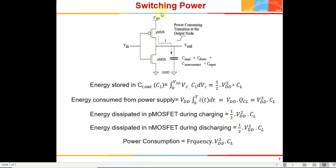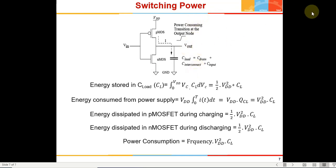When the capacitor is getting discharged there is no power being taken from VDD. If you add up the power dissipated in PMOS and NMOS, it equals the power consumed from the power supply. During charging, half VDD squared CL is dissipated in PMOS and half VDD squared CL is stored in the capacitor. During discharge, that half VDD squared CL gets dissipated in NMOS. Now that these definitions are clear, I will demonstrate how to find out these powers in LTSpice.